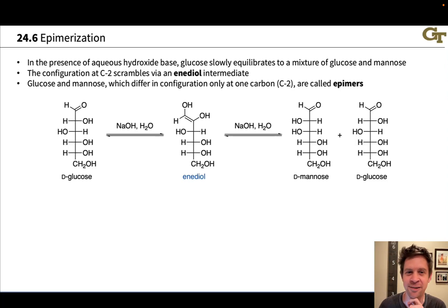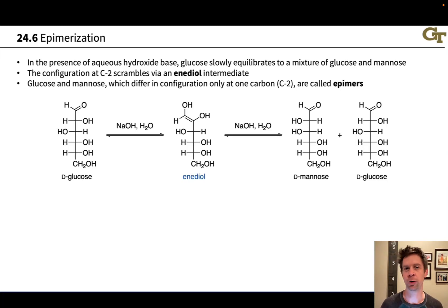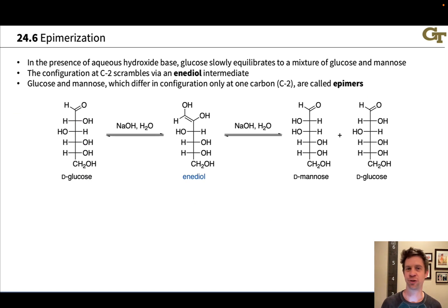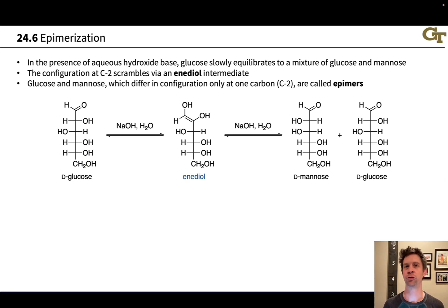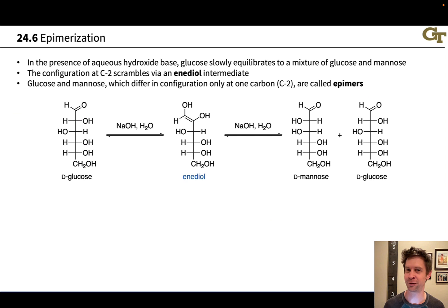Here's a neat little observation. If you take a solution of glucose in water and you add a high concentration of sodium hydroxide and let that solution sit for a few days and come back and measure what you've got in there, you'll find that you no longer have just a solution of glucose.